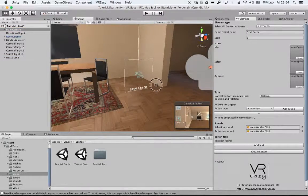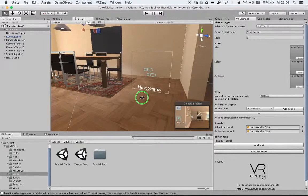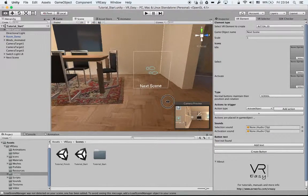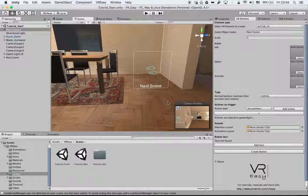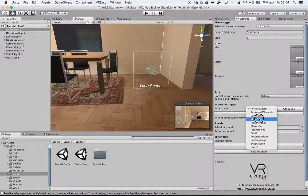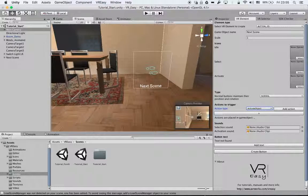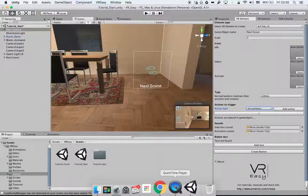Hope this was clear. We will continue in the next tutorial and explain the next action type, which is move object, and how to set up this one. Thank you.